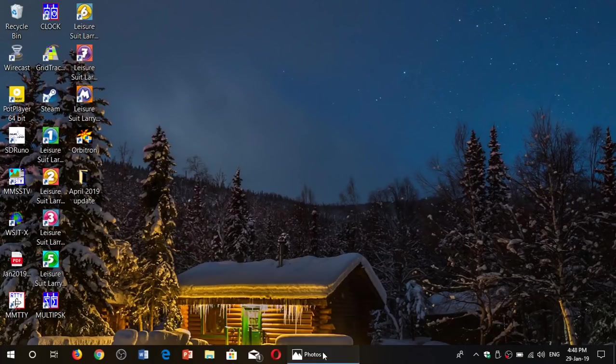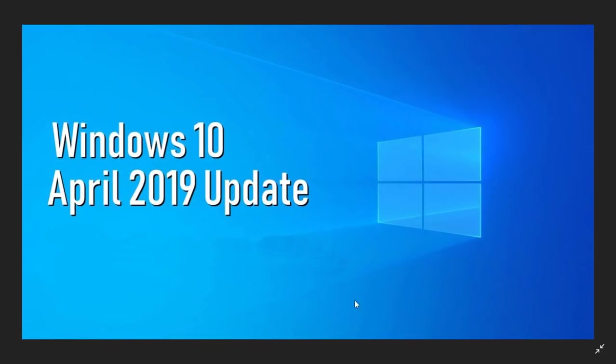Welcome to this Windows and computer channel. We're going to talk about what's coming up this year as the name of the next version of Windows will be the April 2019 update.